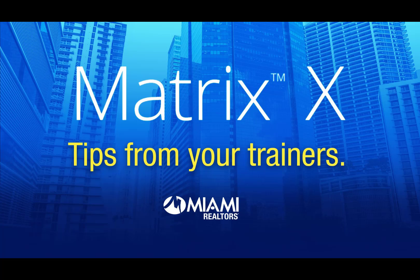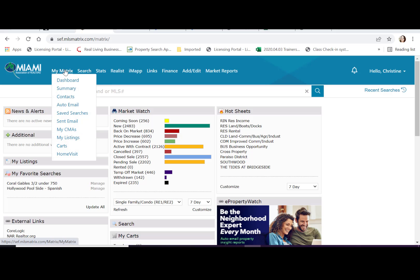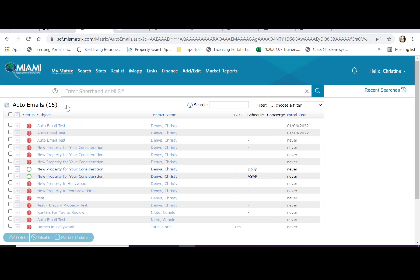Miami trainers share how to delete an auto email. Hover over my matrix, locate auto email and click.